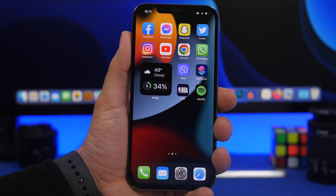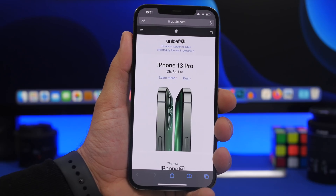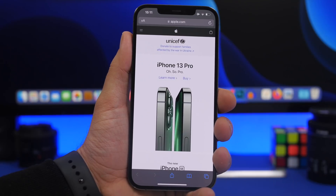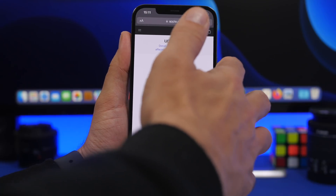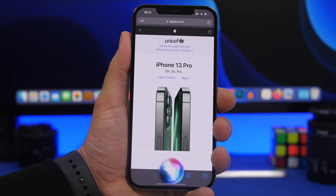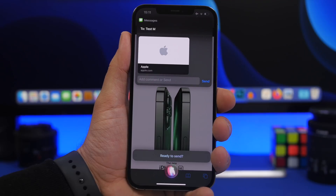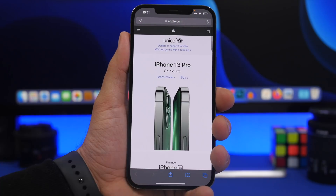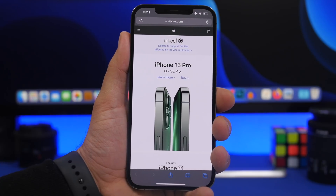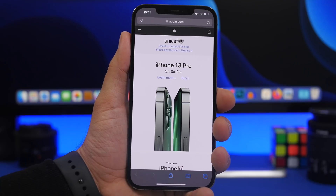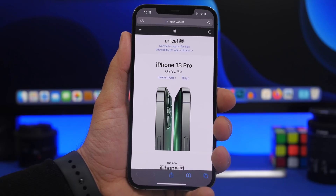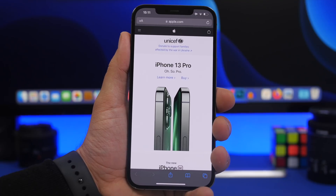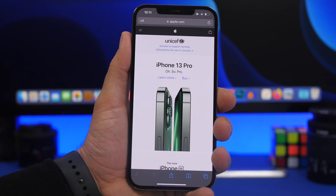The easiest way to share something — like a website, photo, or screenshot — with someone is to just ask Siri: 'Share this with [contact name].' Just like that, it's ready to be sent in a message. You don't need to go to the Messages app or tap the share button; just ask Siri. That's the easiest way to share anything from your iOS device.